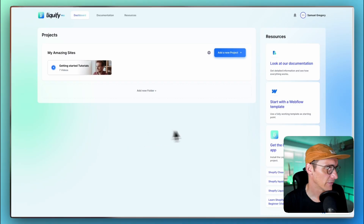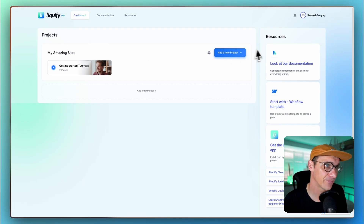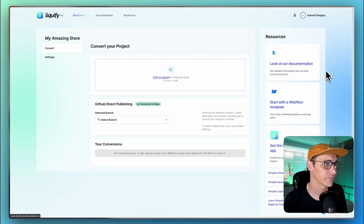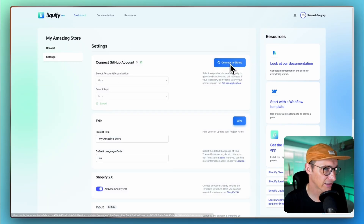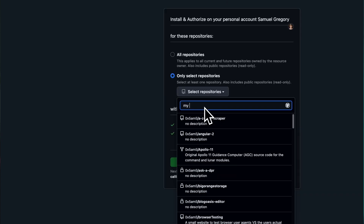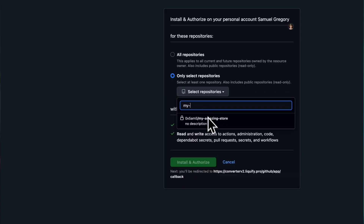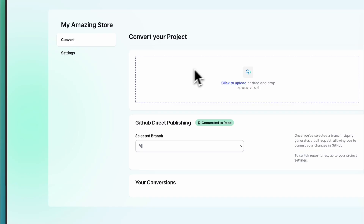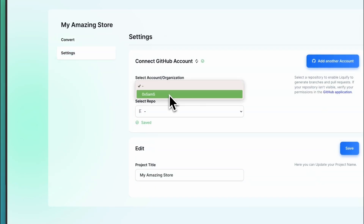Next, you'll need to authorize Liquify Pro to access your GitHub account. In Liquify Pro, you may need to create a new folder and click add project. Then click settings and connect your GitHub account. You can choose to grant access to all repositories or select specific ones. For most users, selecting just the repository you created for this project is sufficient, but if you want to add more later on, you'll need to update this setting. Back in the Liquify Pro app, select your newly created repository and the main branch — this tells Liquify Pro where to push your converted theme files.